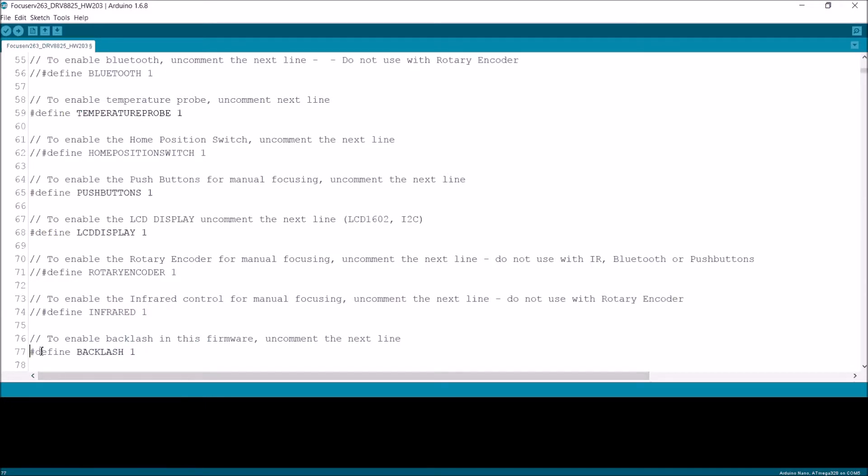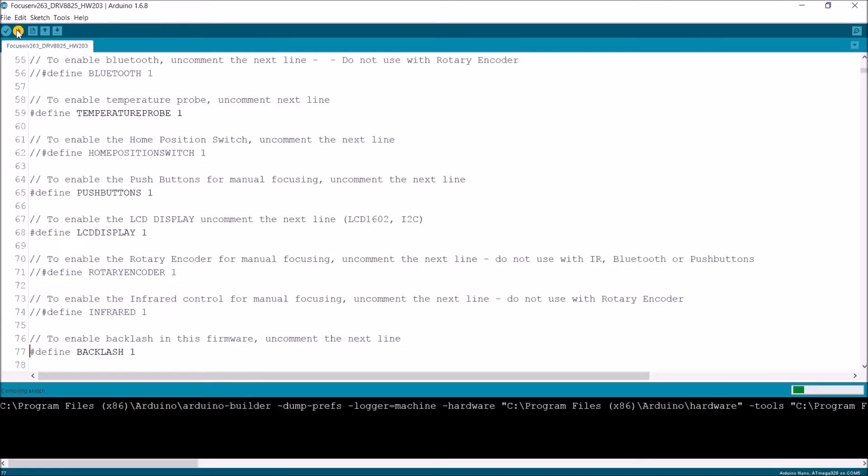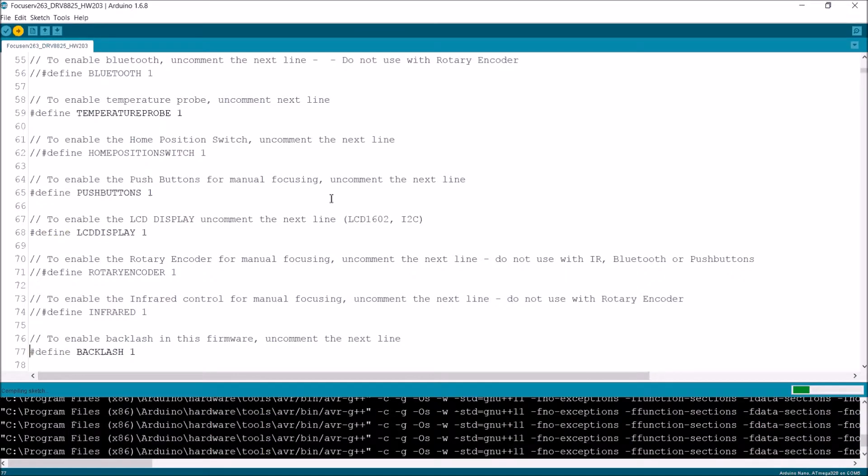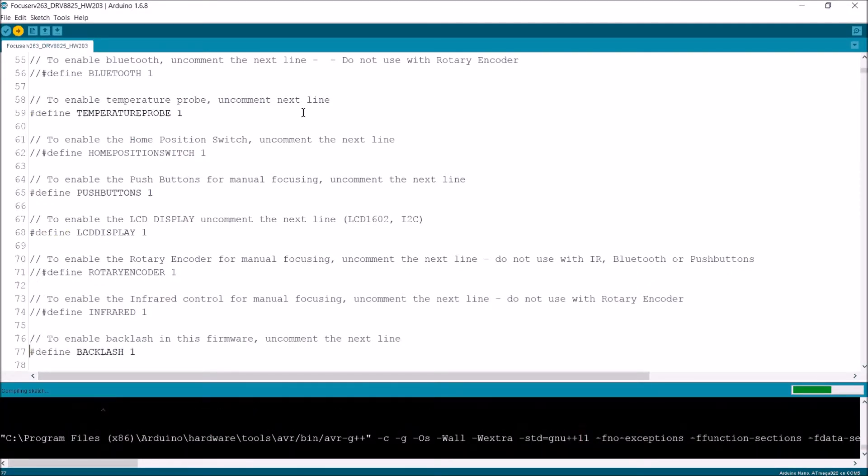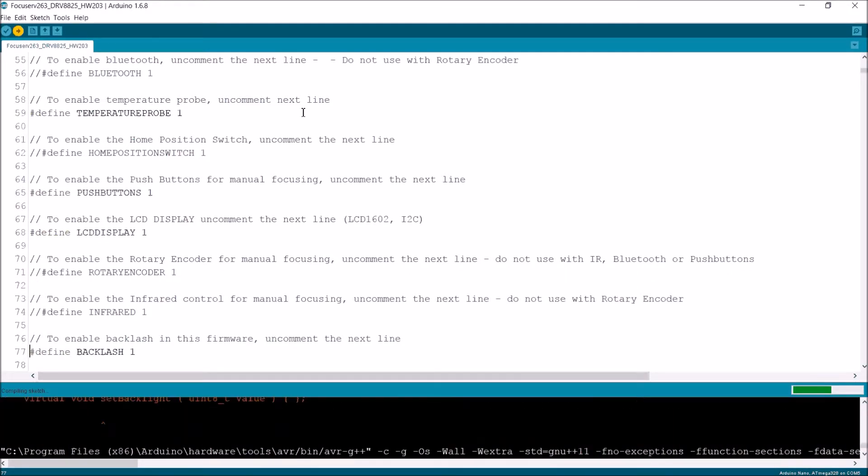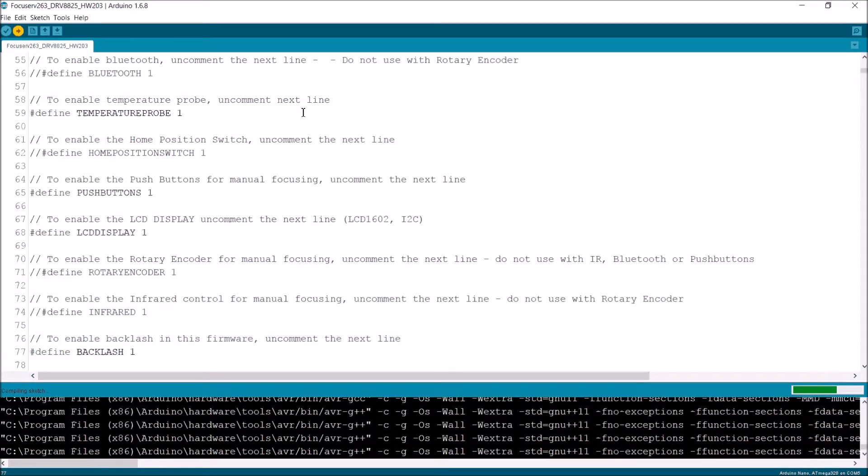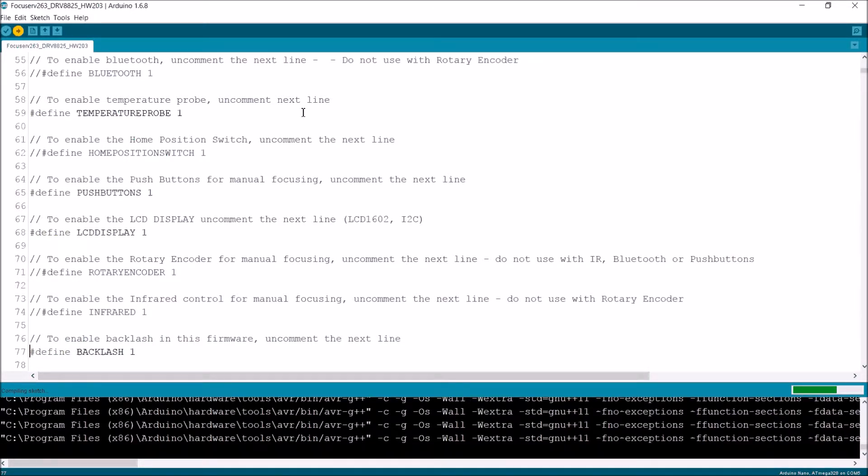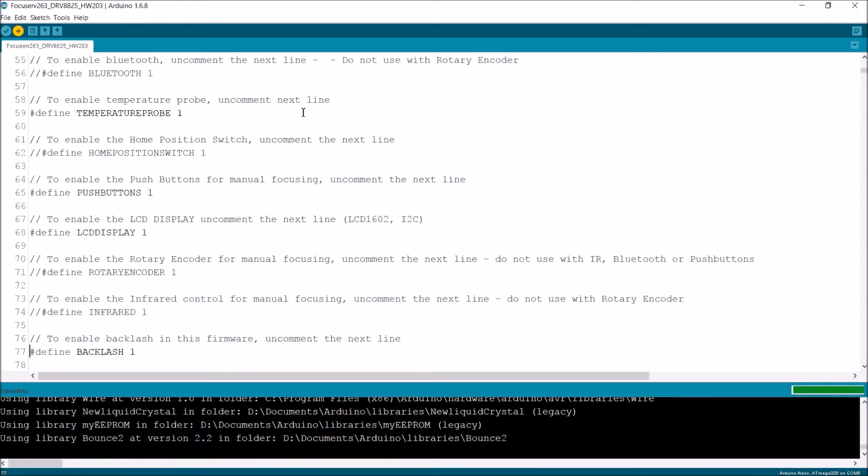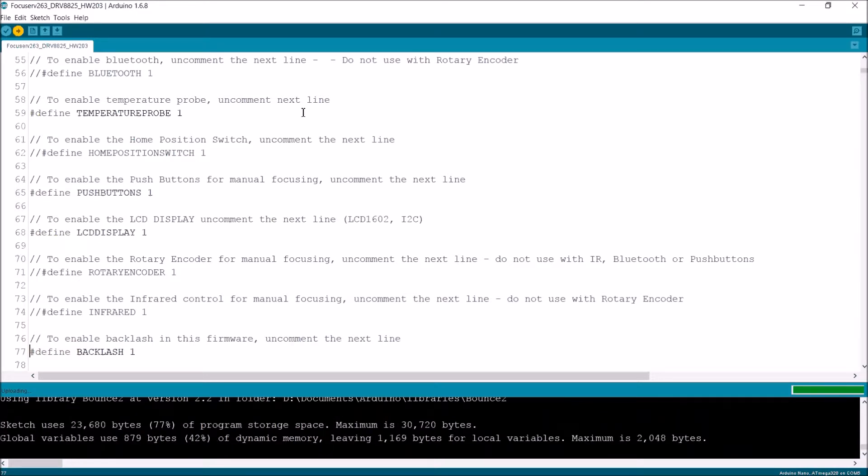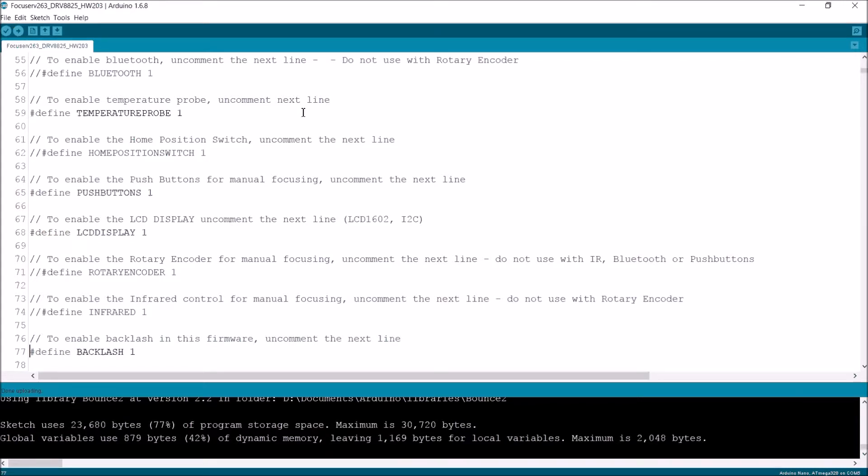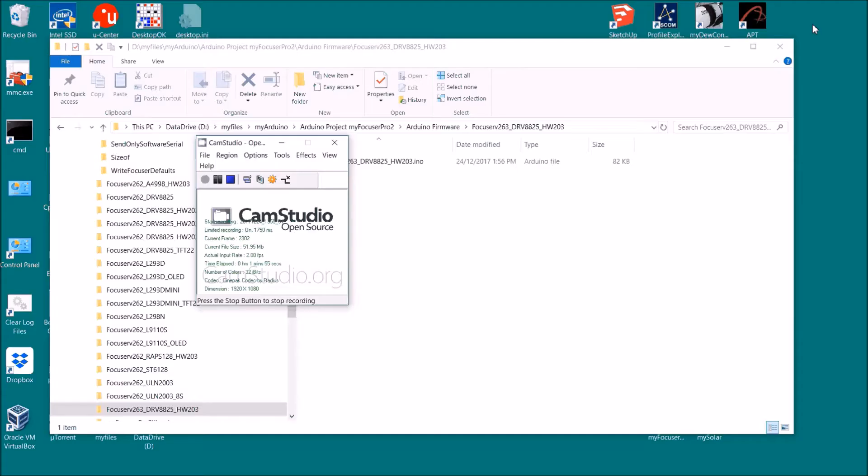Right, so let's reprogram the controller with the latest version 263. So that'll compile, and once it's compiled, it will then upload that new firmware into the controller. Now if you've got the power-on reset circuit in place, what you need to do is disable that to reprogram the controller. So the controller has been reprogrammed.